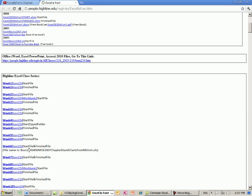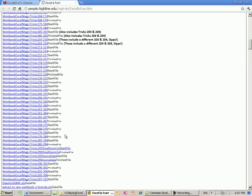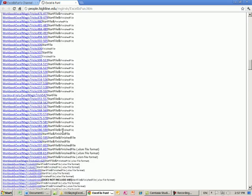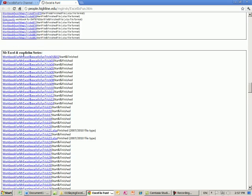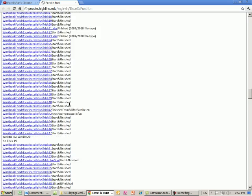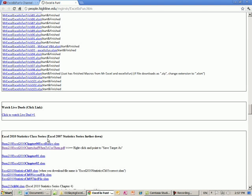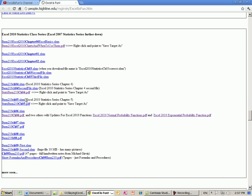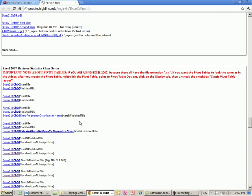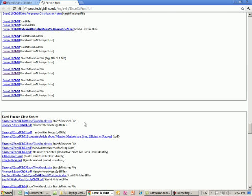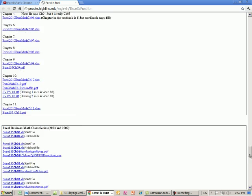Here is the Highline Excel class series, and then there's the Excel magic tricks, they're all grouped, so there's the MrExcel, Excel is Fun series, Statistics 2010. Now some of the times there'll be Excel workbooks and PDF, like for finance and statistics and math, so PDFs, you can download those, but it keeps going.